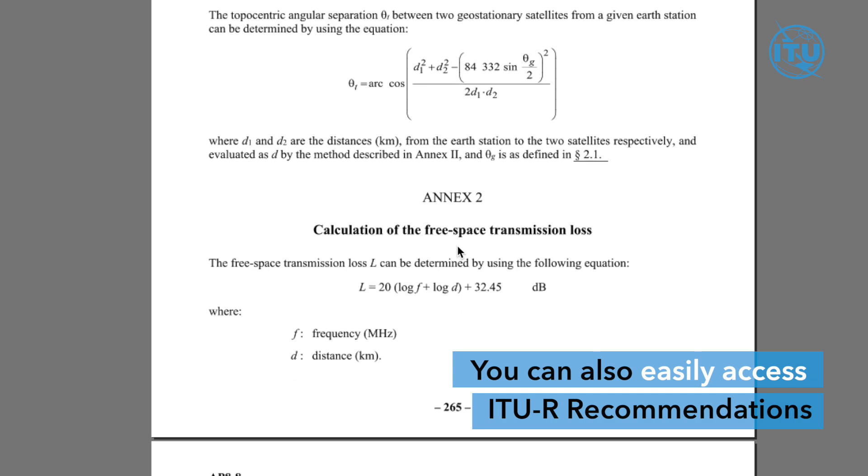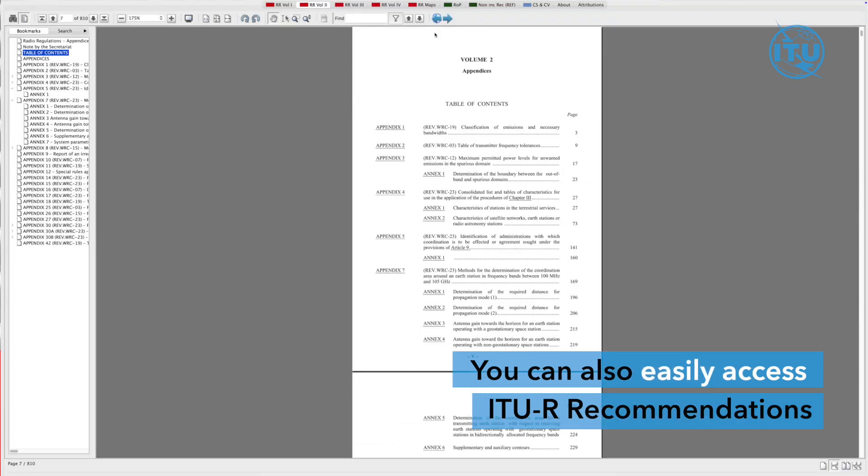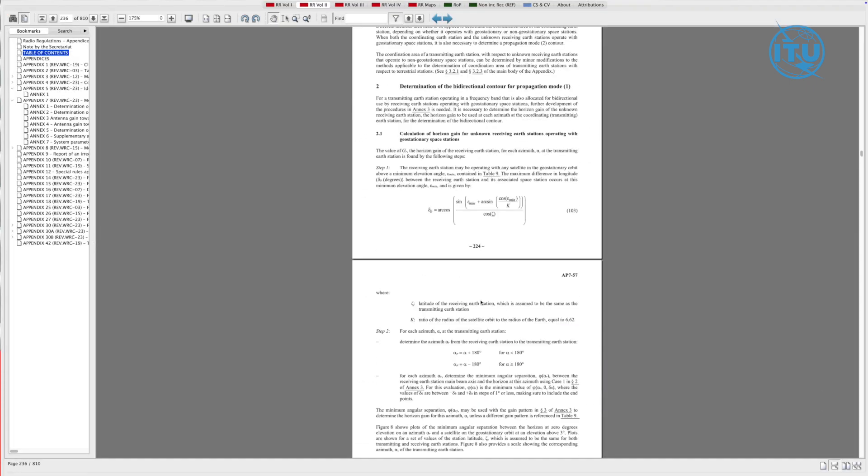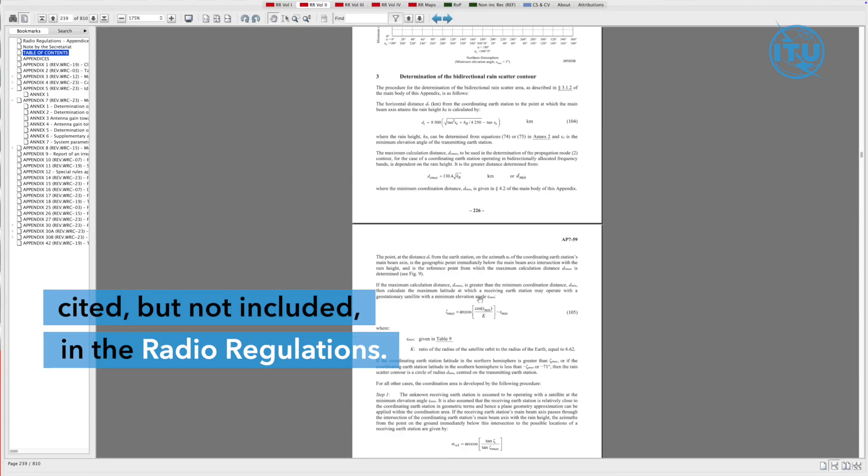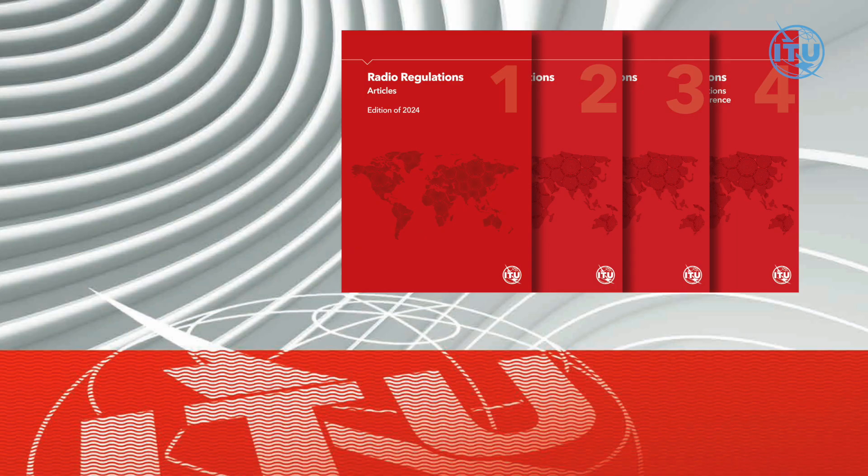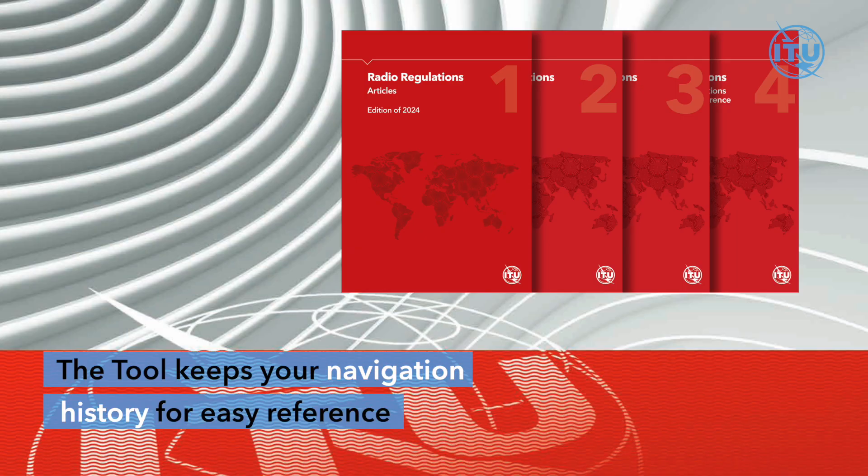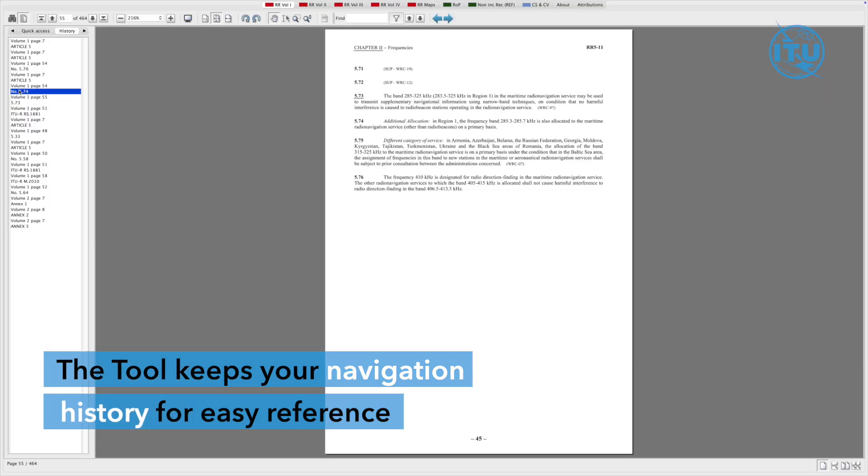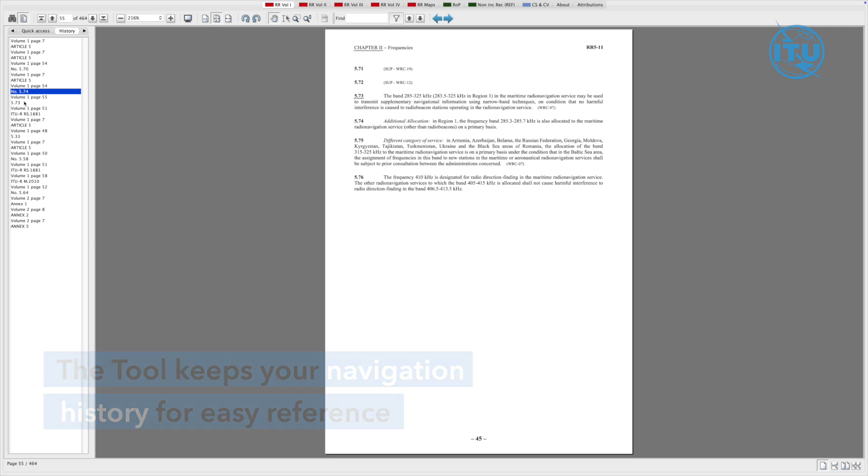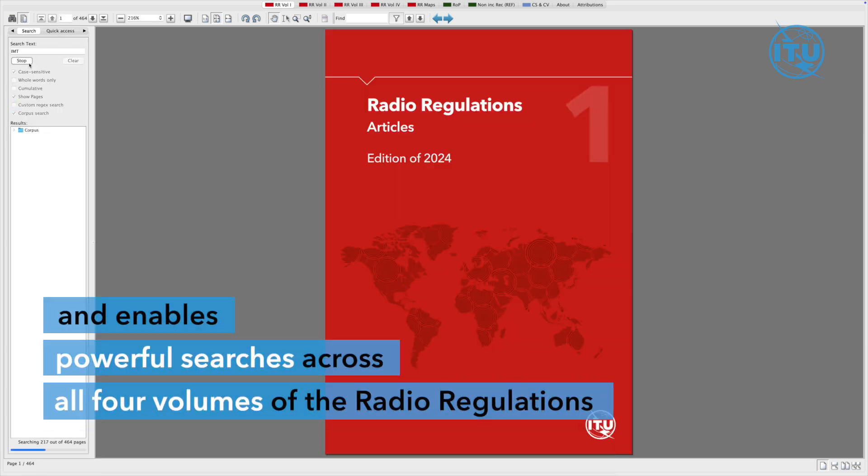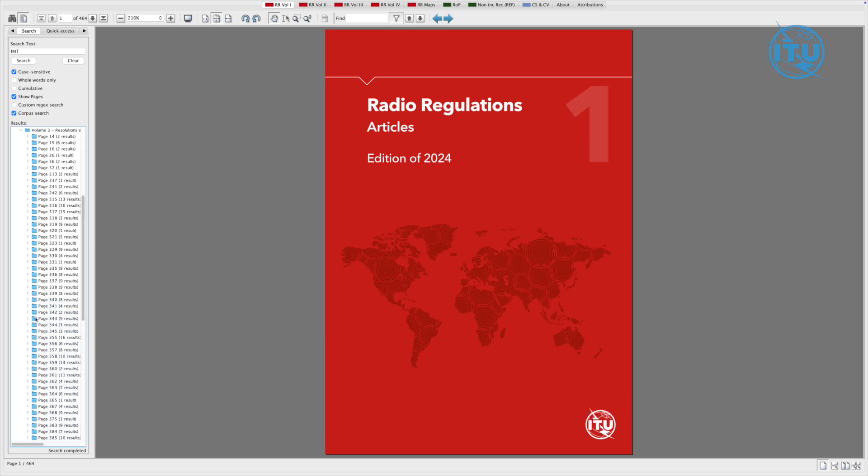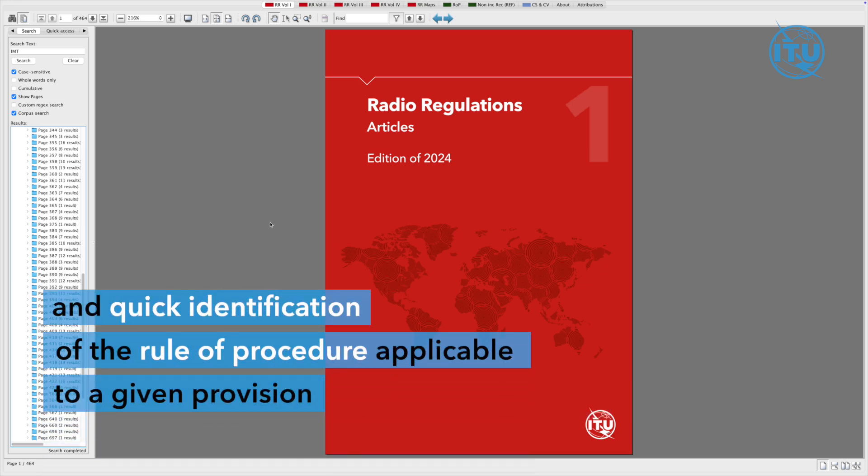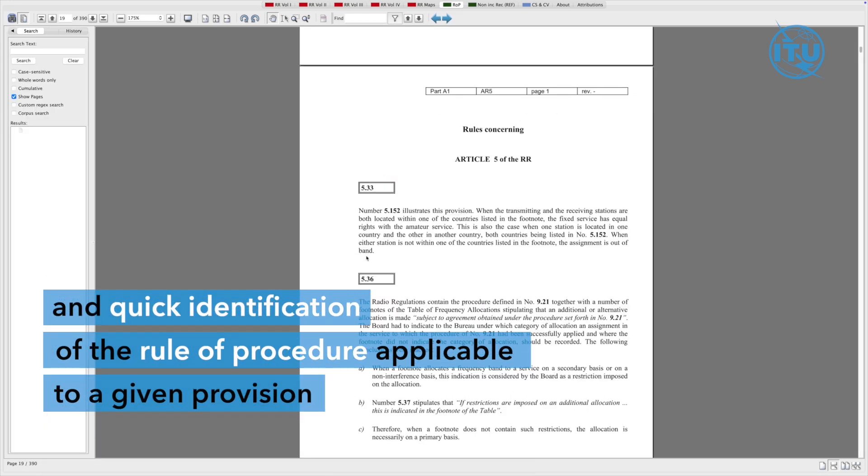You can also easily access ITU-R recommendations cited but not included in the Radio Regulations. The tool keeps your navigation history for easy reference and enables powerful searches across all four volumes of the Radio Regulations and quick identification of the rule of procedure applicable to a given provision.